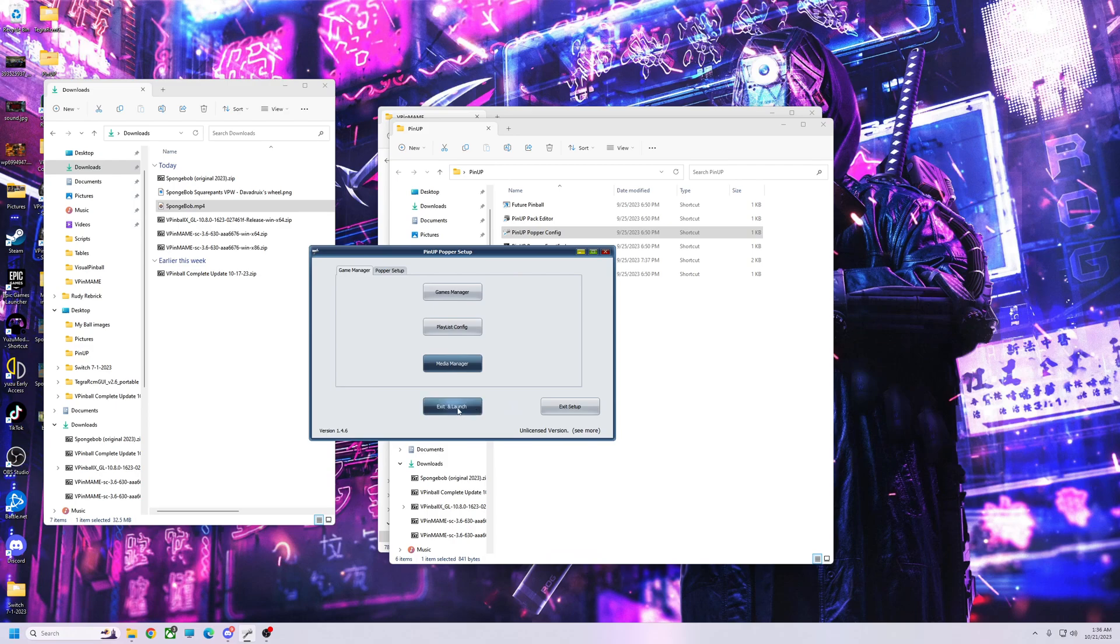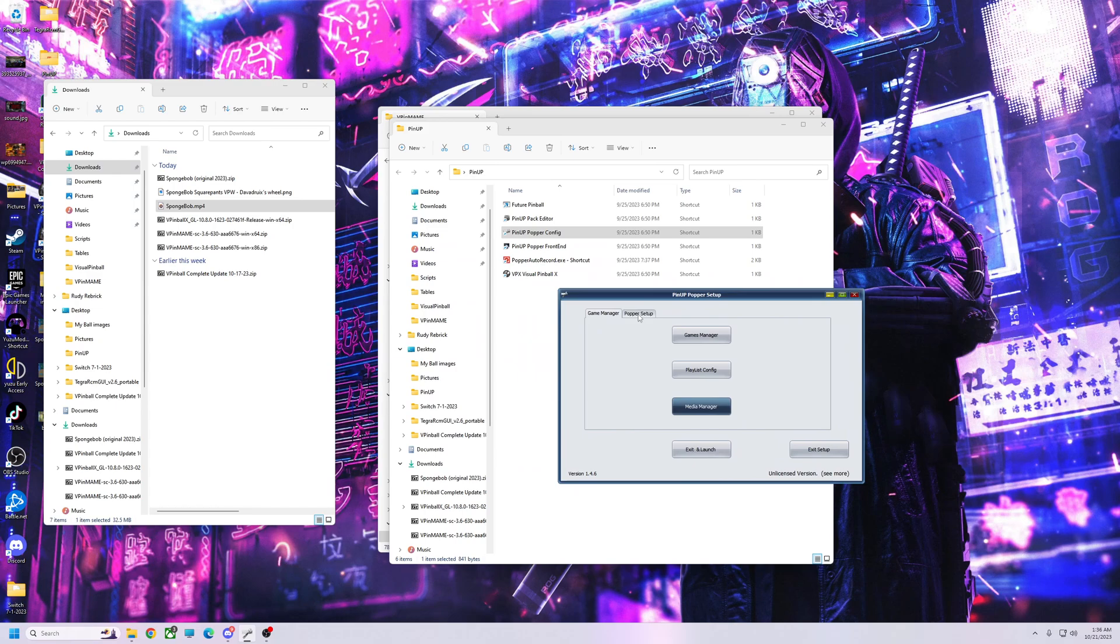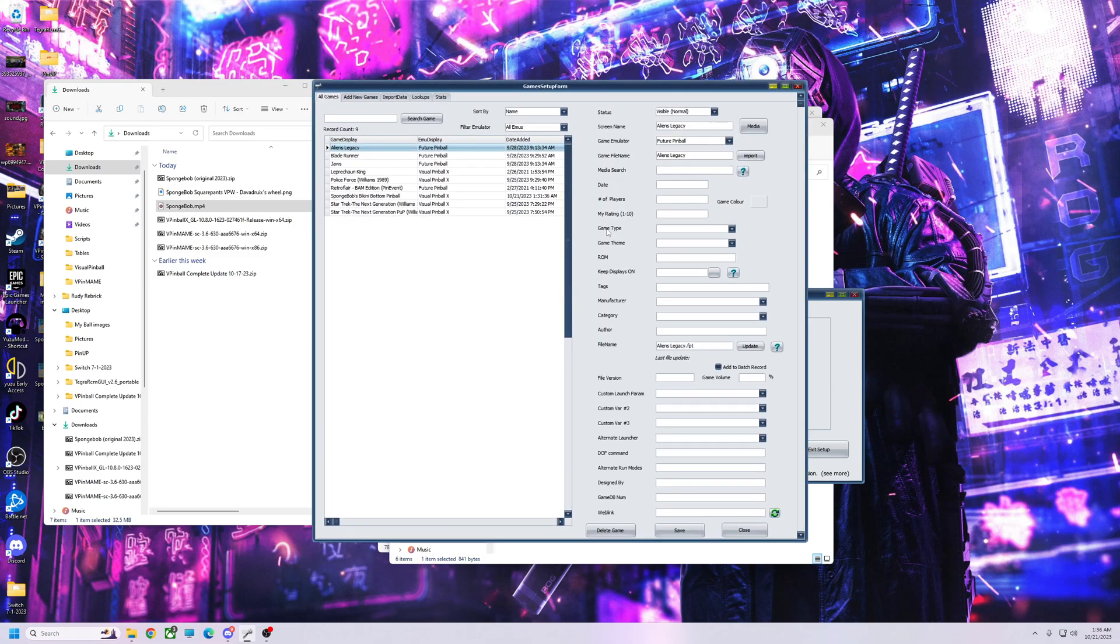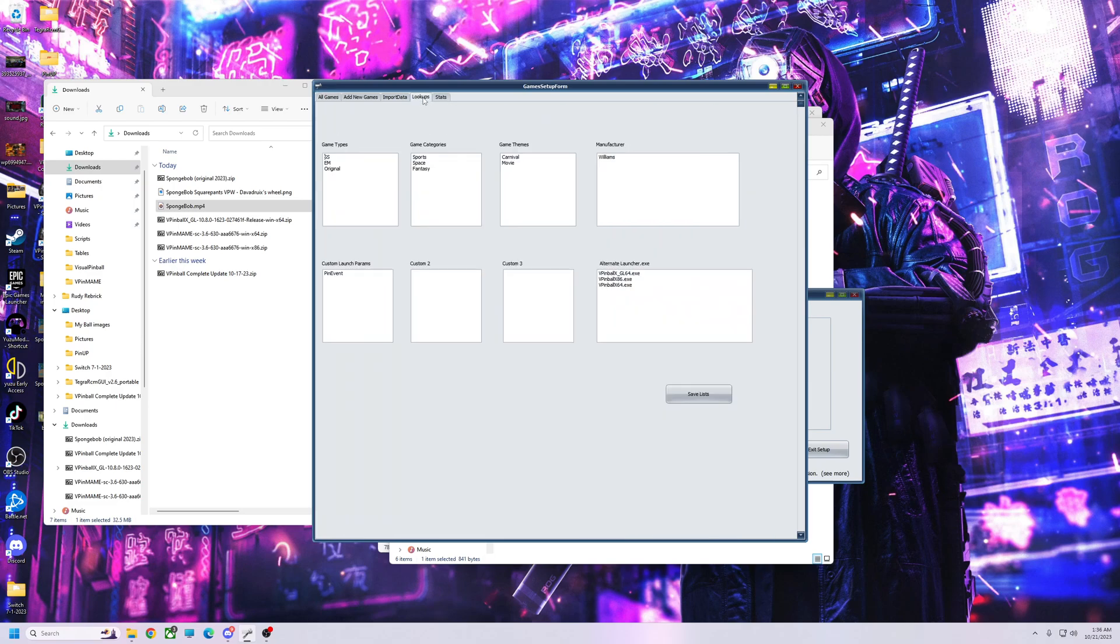So we're going to close and launch. I'm just going to show it real quick. Actually, I'll show you this too. I need to change my loading, see if I have it set up. Yeah, I did. OK, so I'm going to go to Lookups up here.